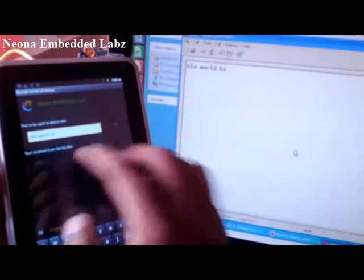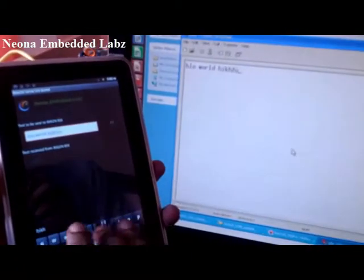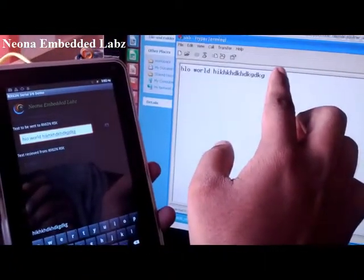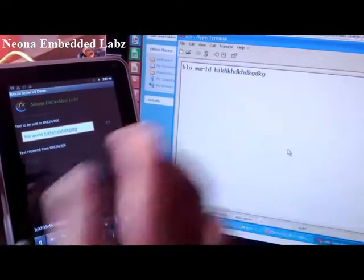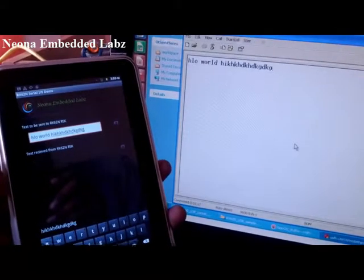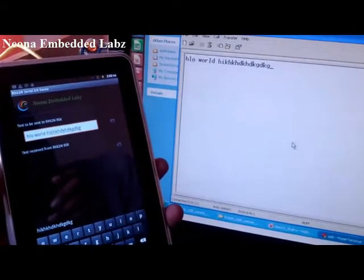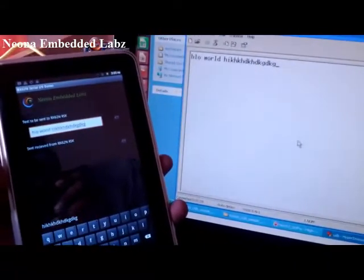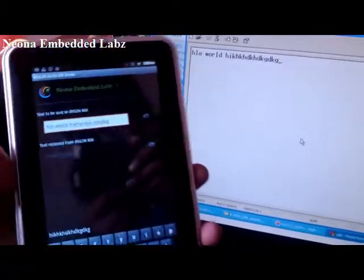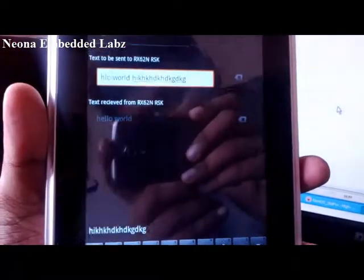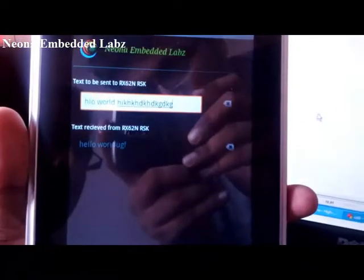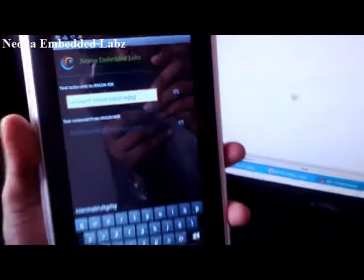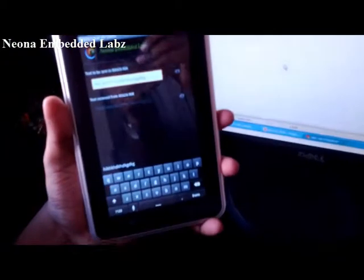You can type whatever you want here, the same thing will be appearing on the hyperterminal. In a similar way, whatever I type on my keyboard will appear on my app. Thank you.